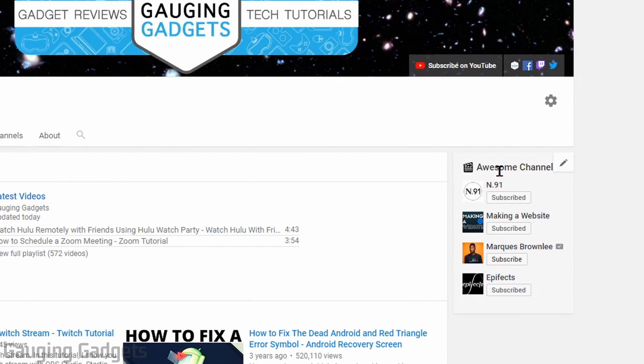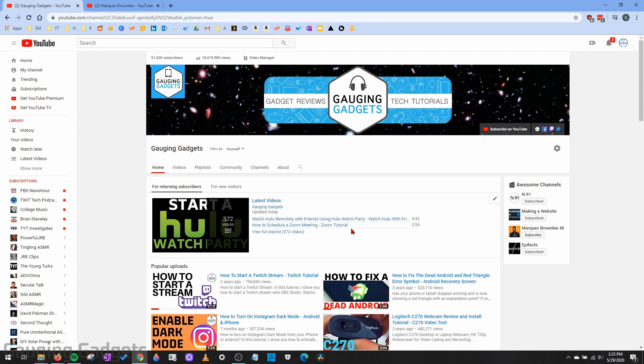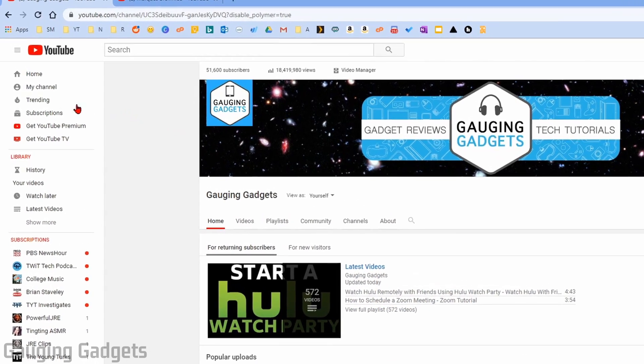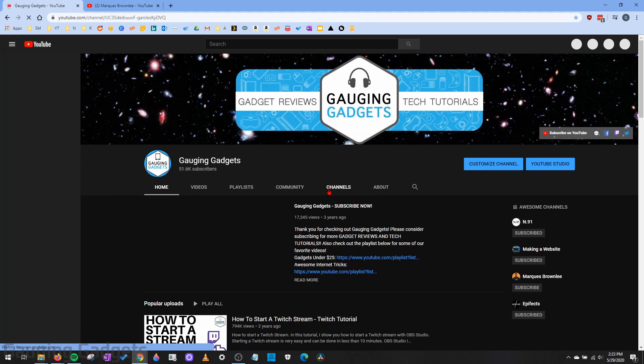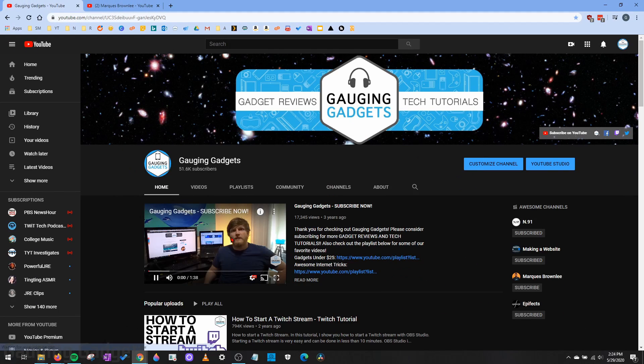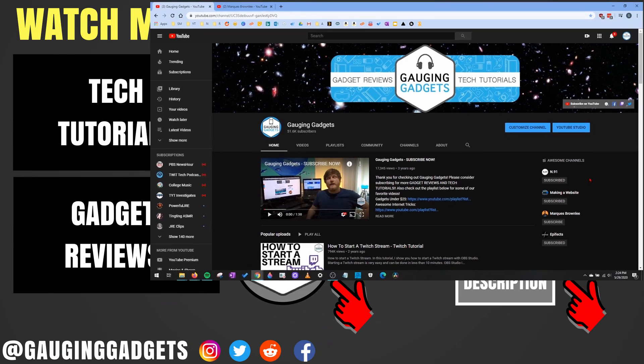And there you go, you see the order changed in my Featured Channels list. Once you're done editing your Featured Channels list, all you need to do to get out of this Customize Channel section is go up into the left sidebar and select My Channel. Then it will bring you back to your YouTube channel, where it looks normal, and you can now see your new Featured Channels list on your YouTube channel.